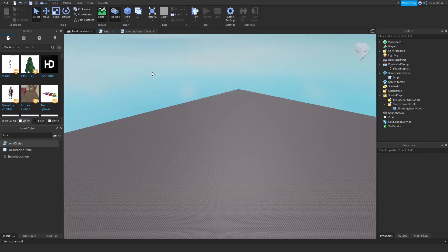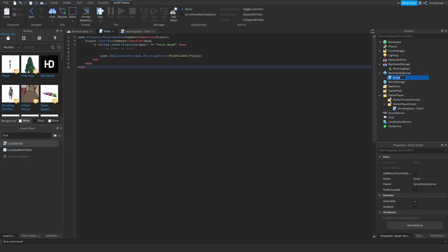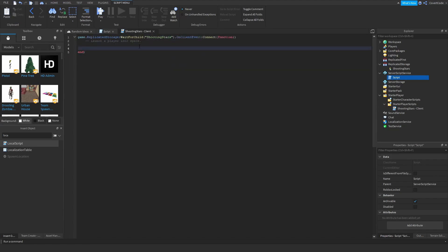All pause guys. So all we did is just make a script. So whenever someone says Elon Musk, we're just going to send a signal to the client and now we're just going to script the actual launching and the shooting stars background and the sound. We'll be right back.